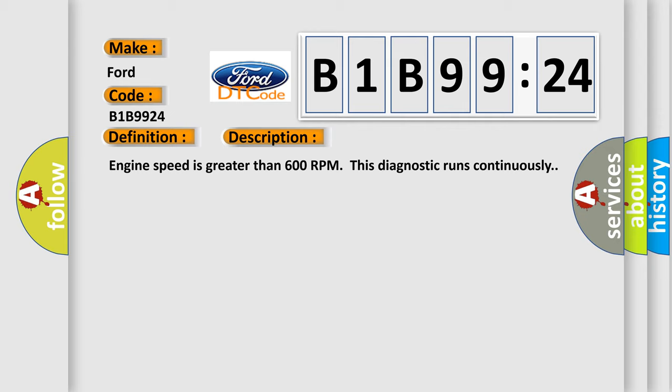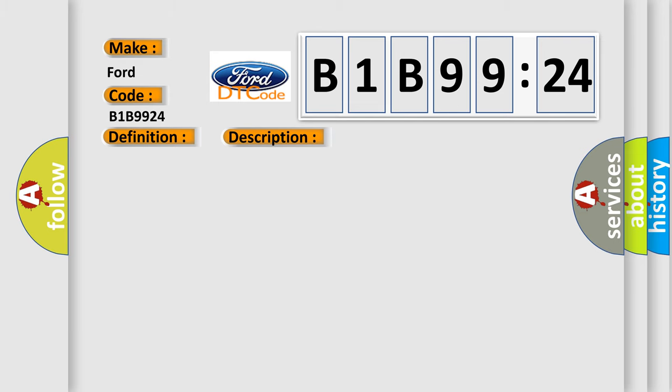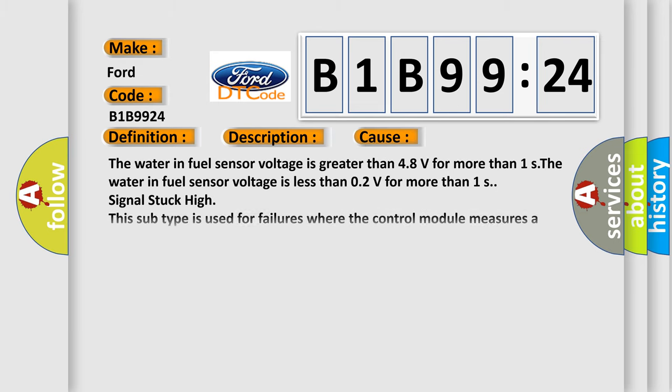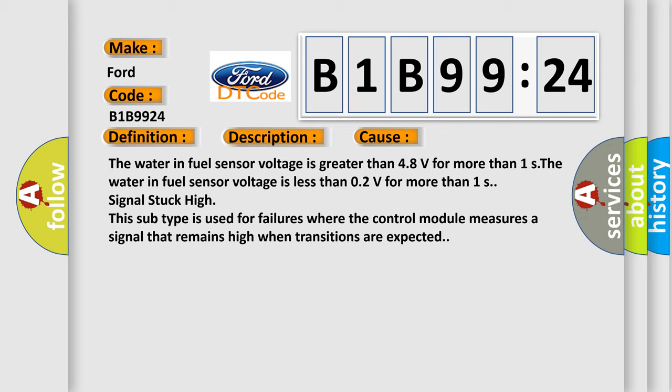And now this is a short description of this DTC code. Engine speed is greater than 600 RPM. This diagnostic runs continuously. This diagnostic error occurs most often in these cases.